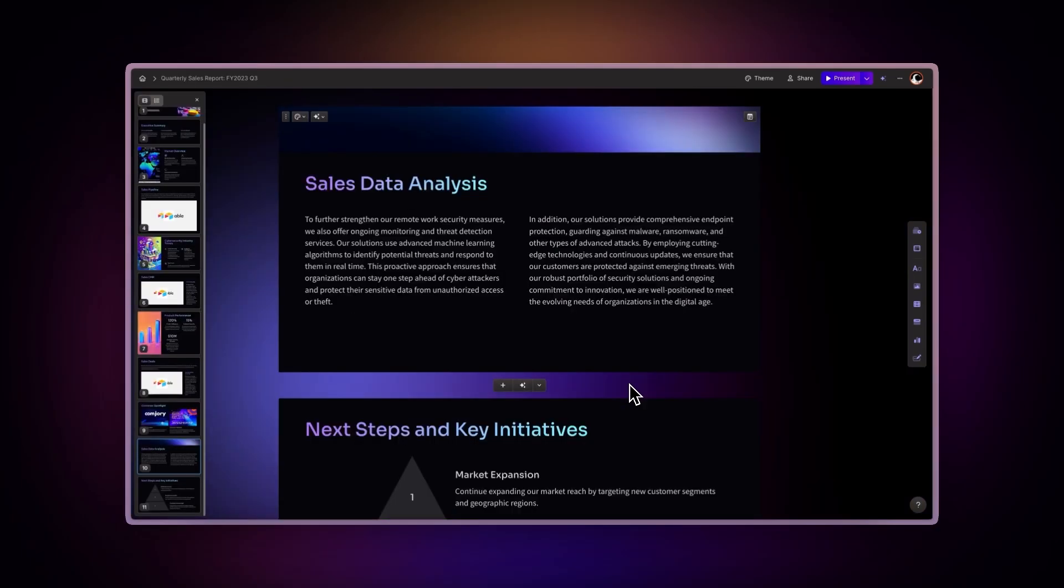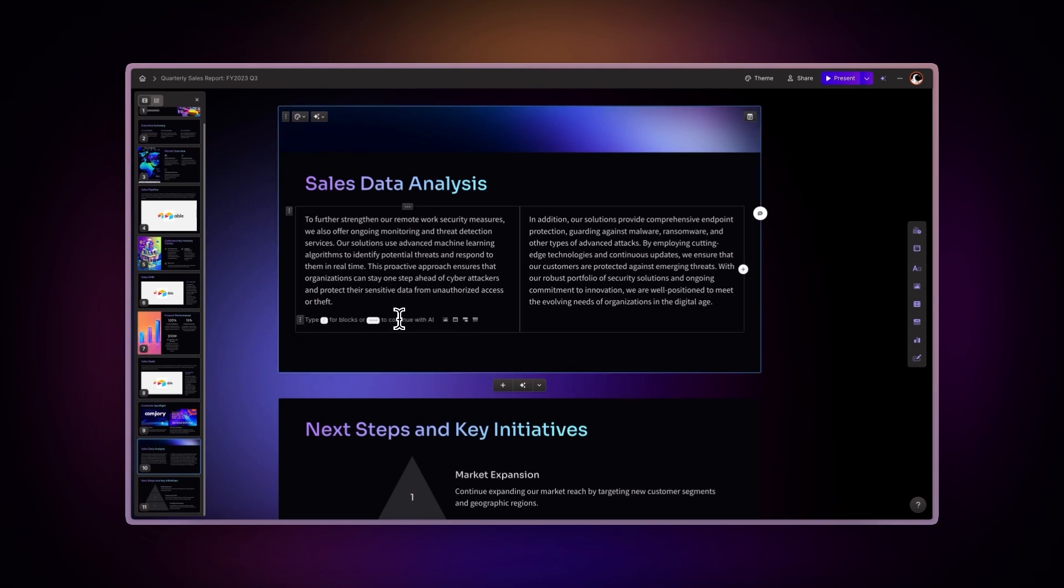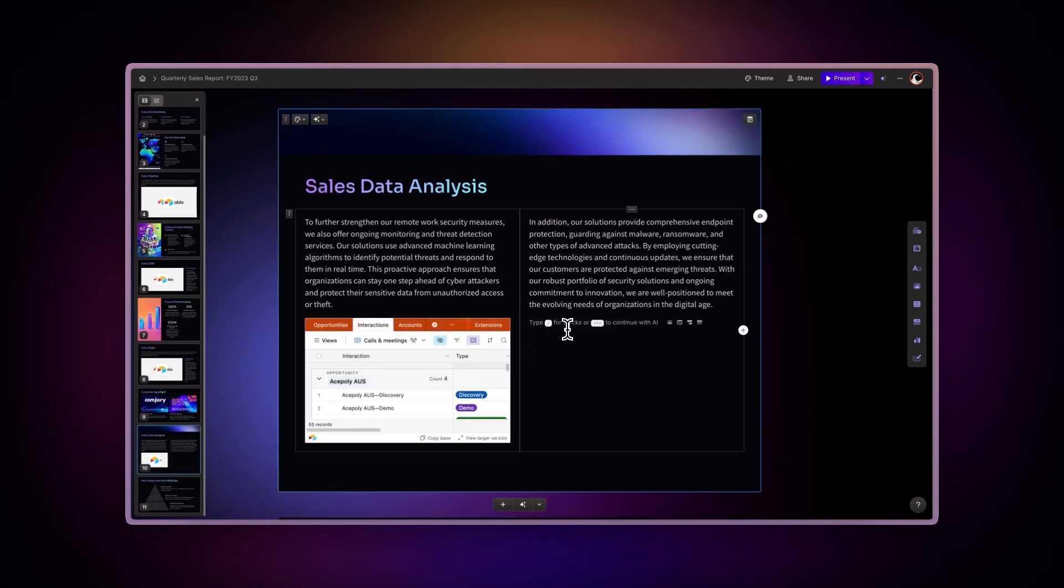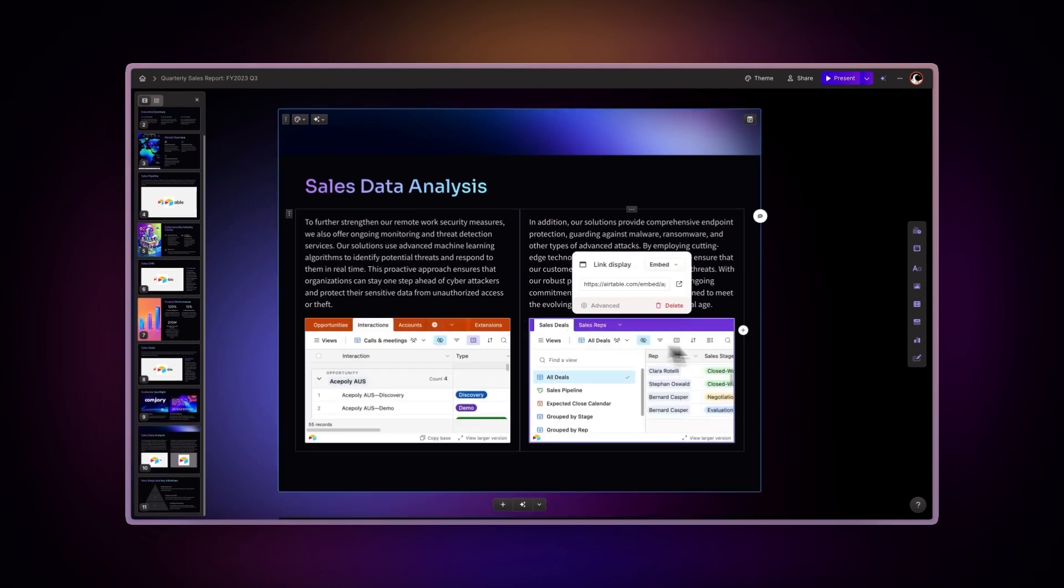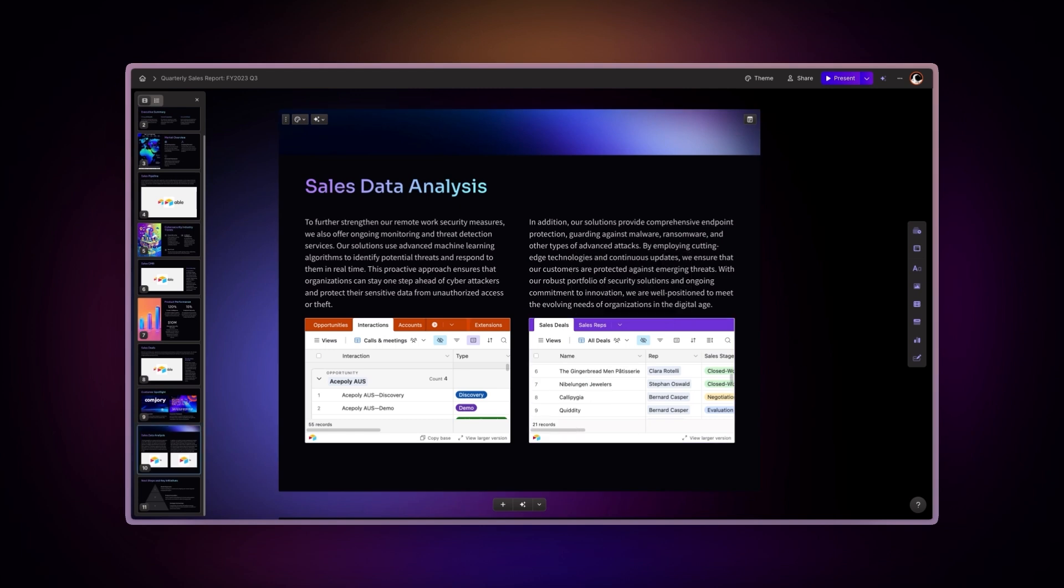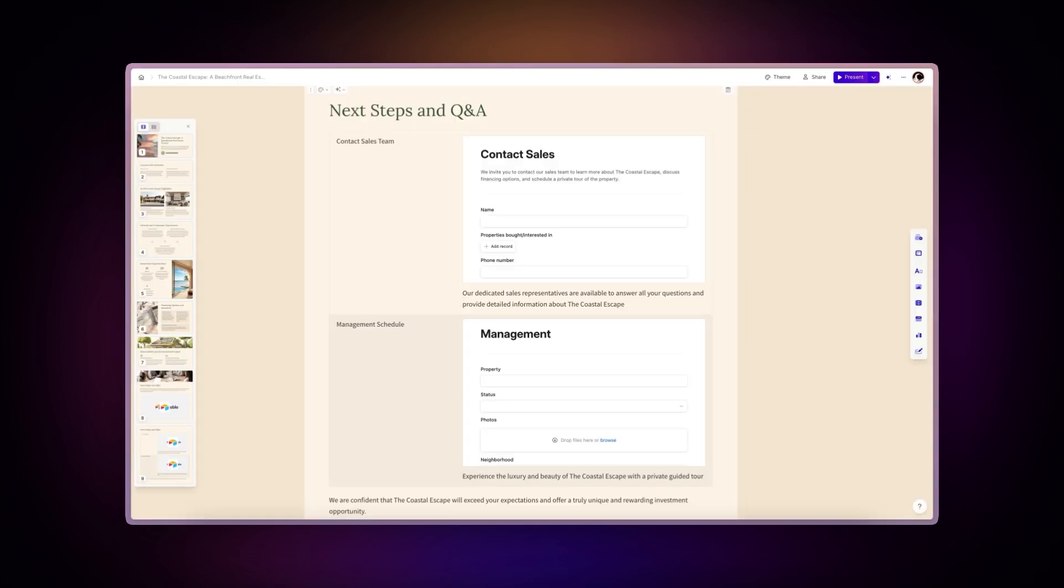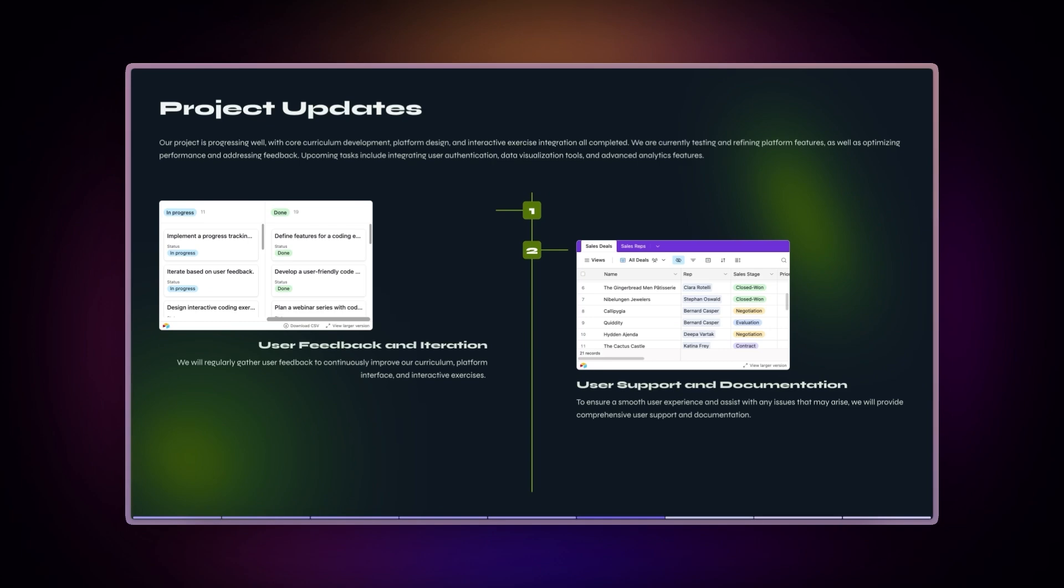Gamma's versatility allows you to combine multiple components. For instance, placing Airtable views side-by-side using columns creates dynamic dashboards to showcase your data. You can also insert Airtable bases within other components like tables and even smart layouts.